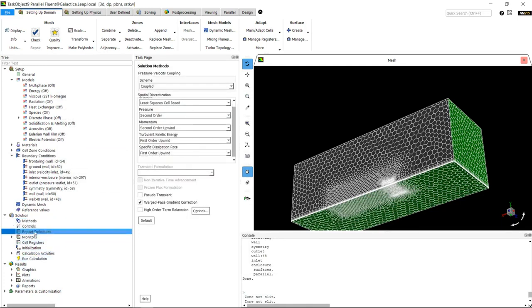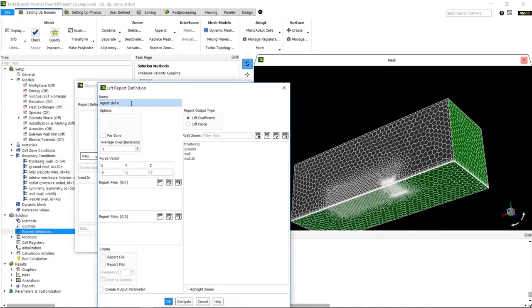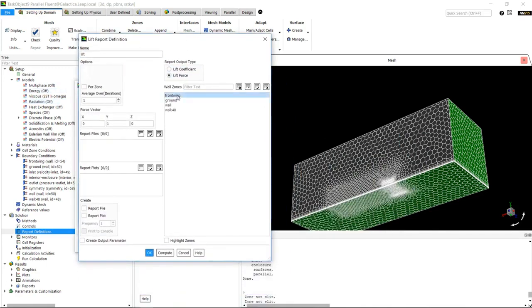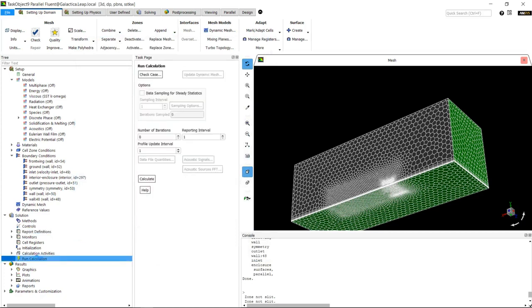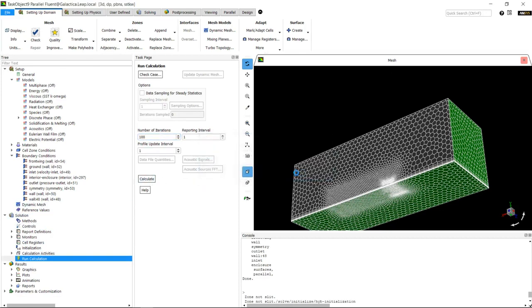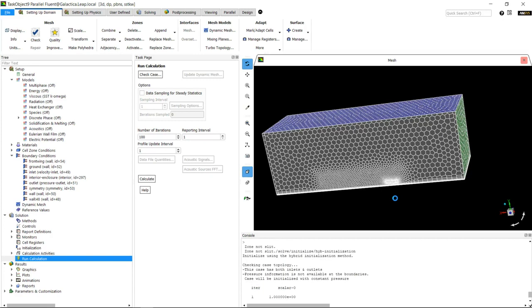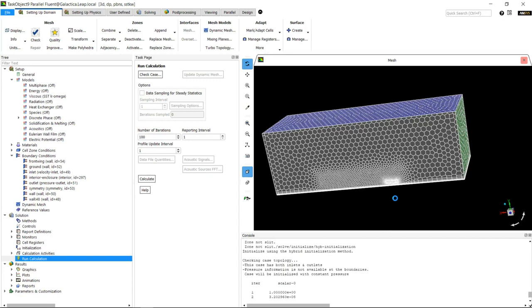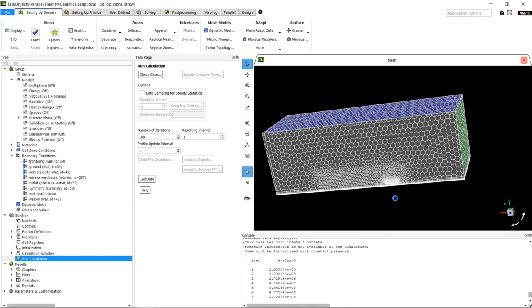We'll go to our report definitions and add a lift definition for the front wing. We can then look at our calculations - in this case we'll just run it for 100 iterations to show you how it's done. When you're actually running it, you'll probably want to run for two to three hundred iterations, checking residuals to make sure they've dropped by a couple of orders and checking force monitors to ensure they've stabilized.